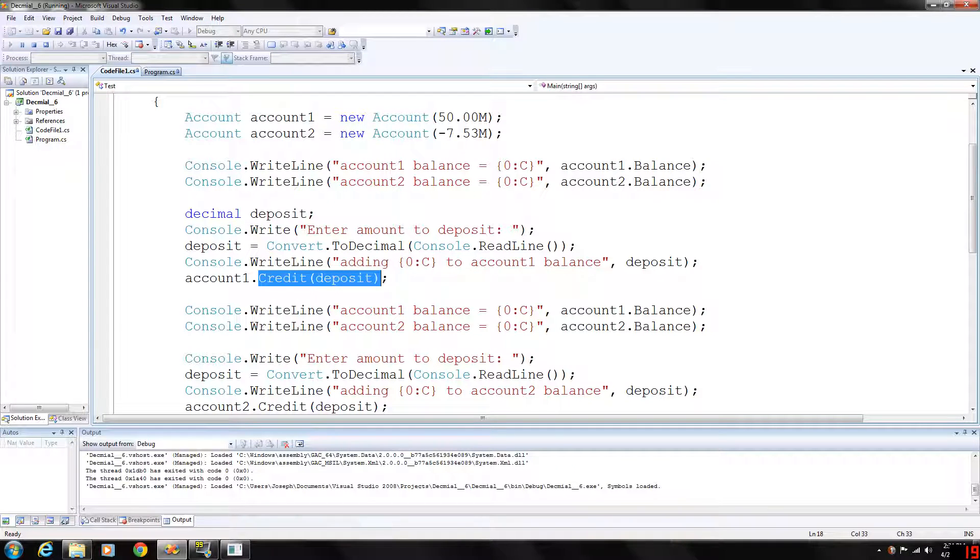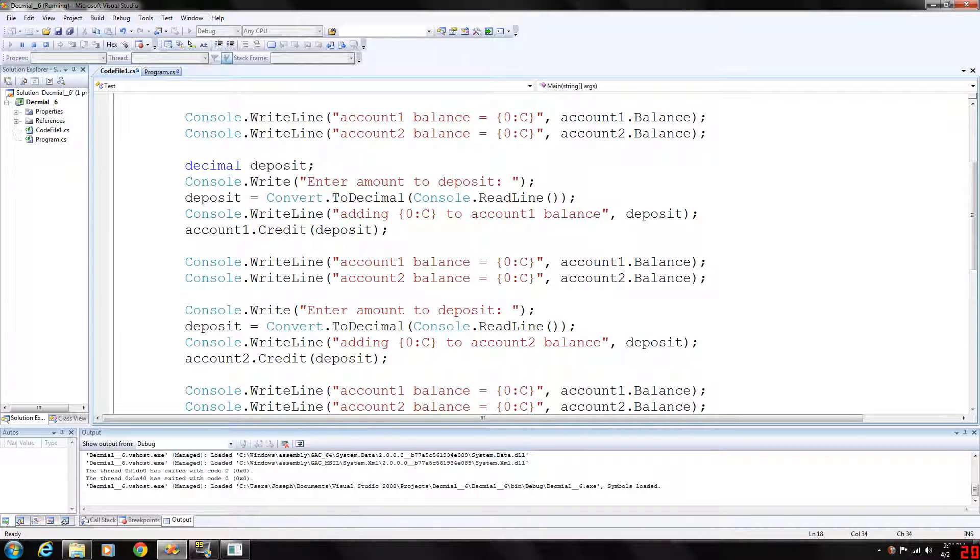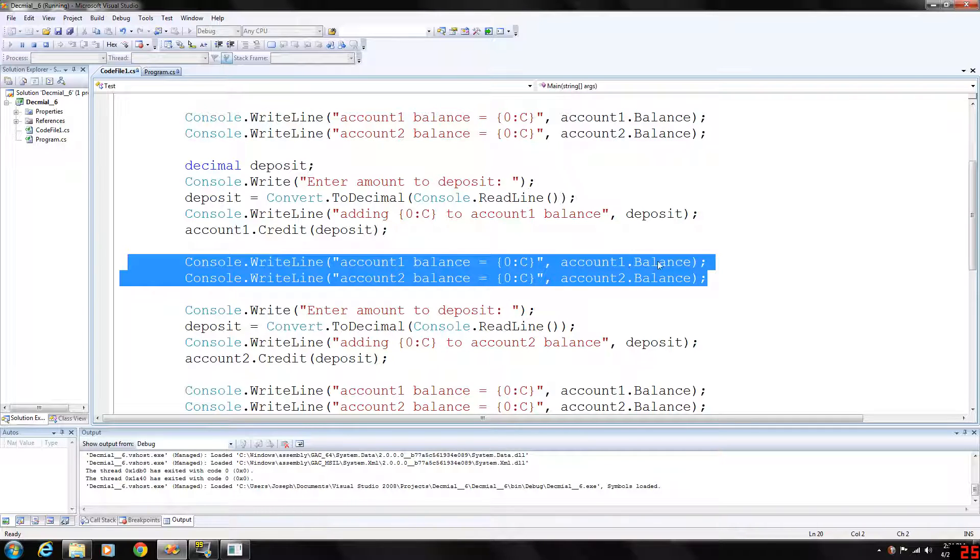So whatever the user entered will be put into that function deposit and then we will be generating our next two lines of output with the new account 1 balance and the same account 2 balance.